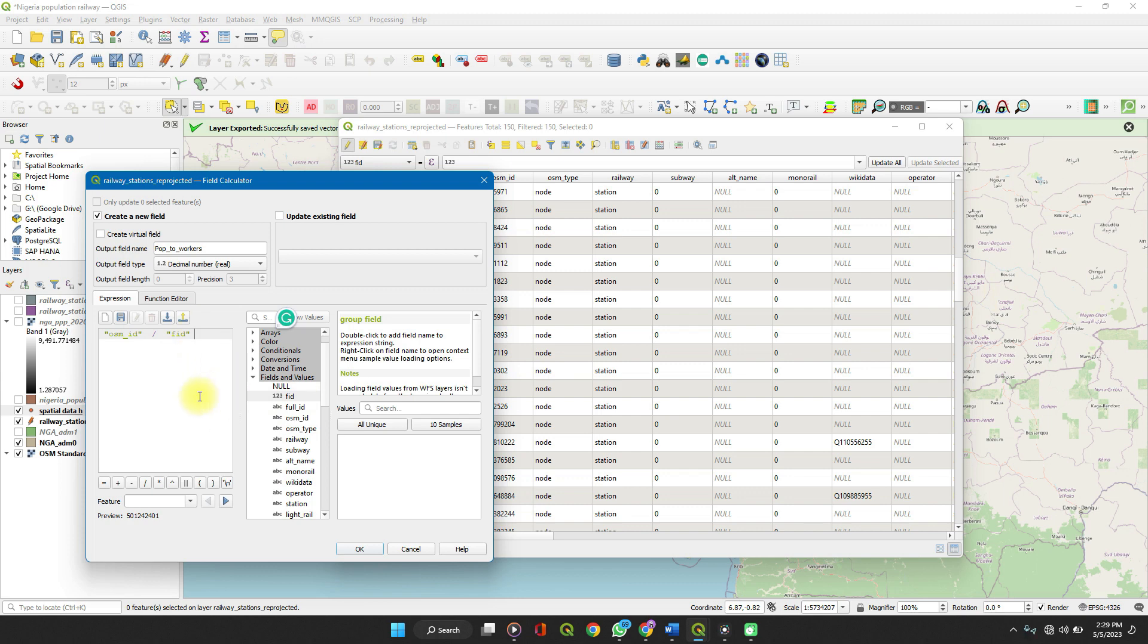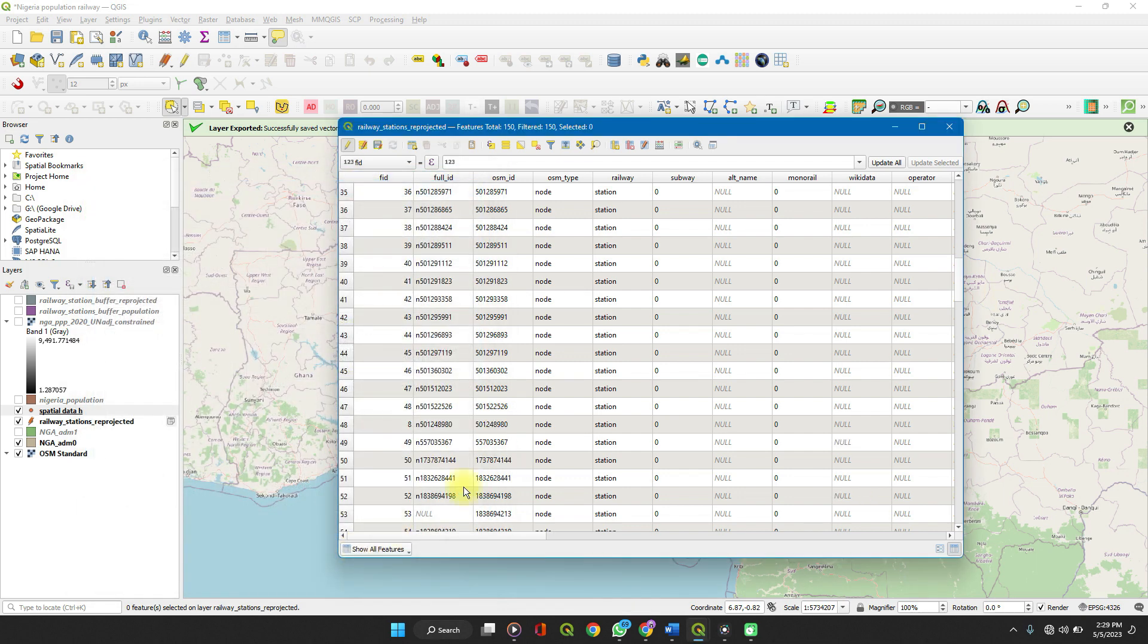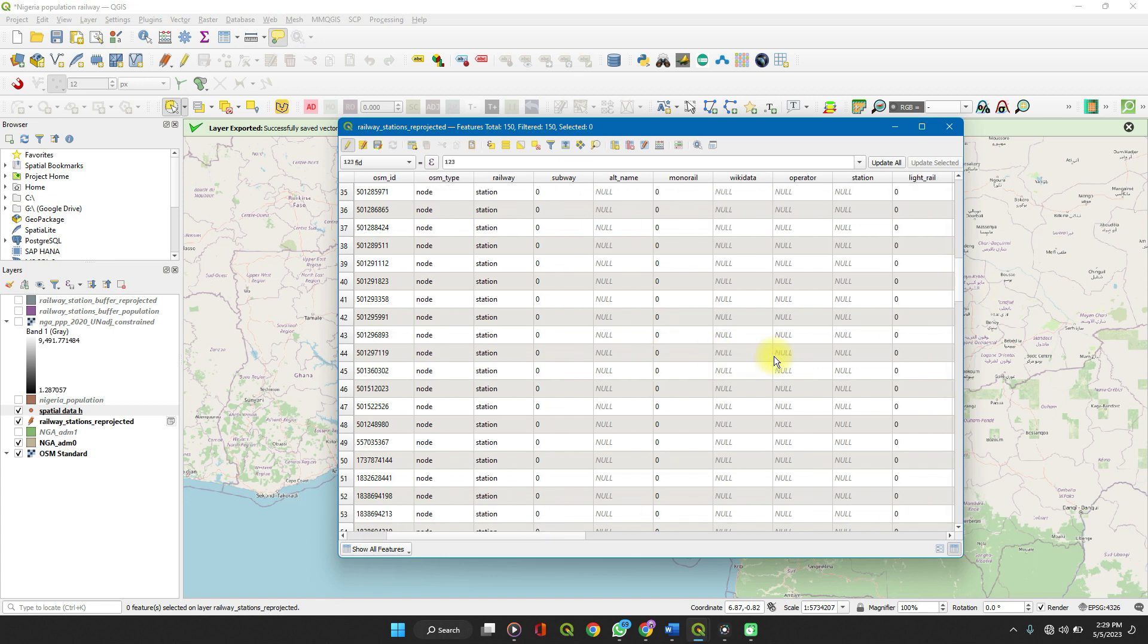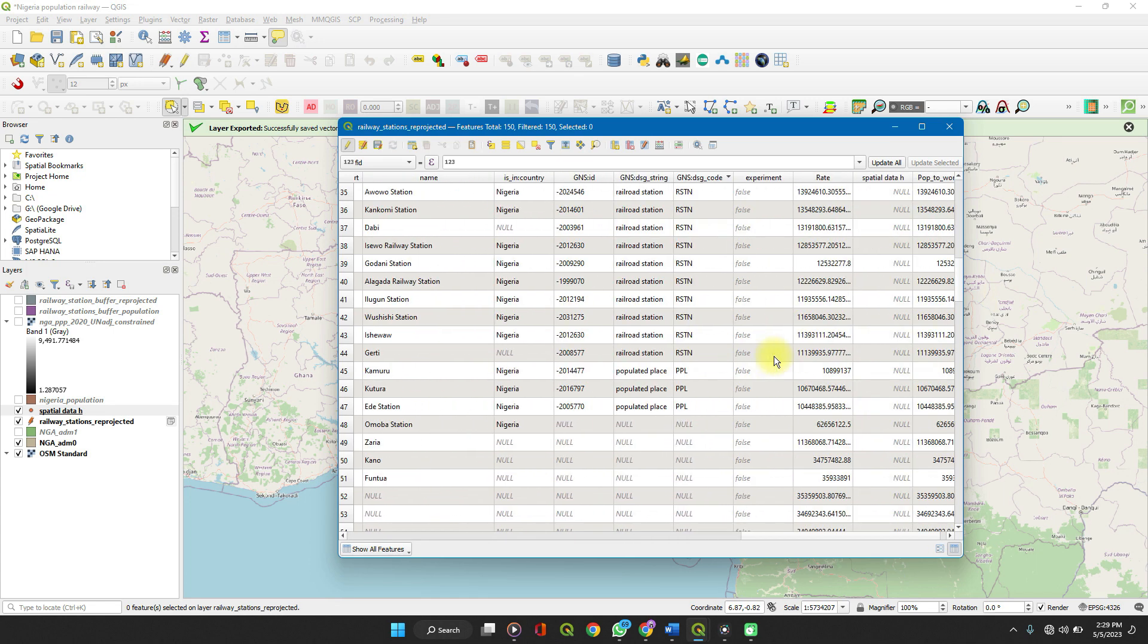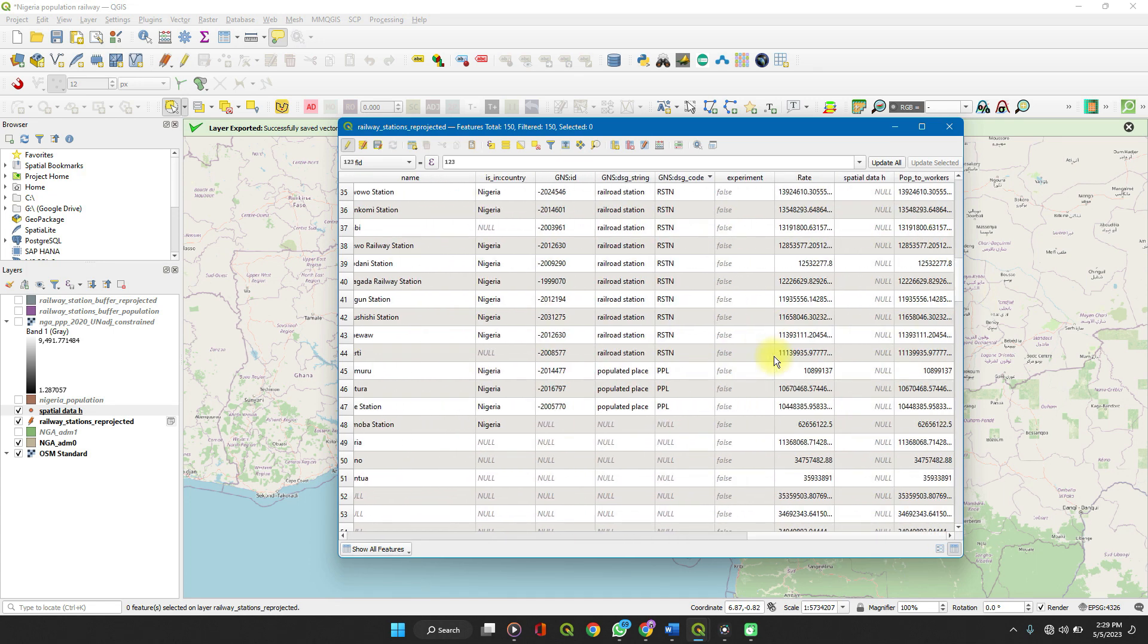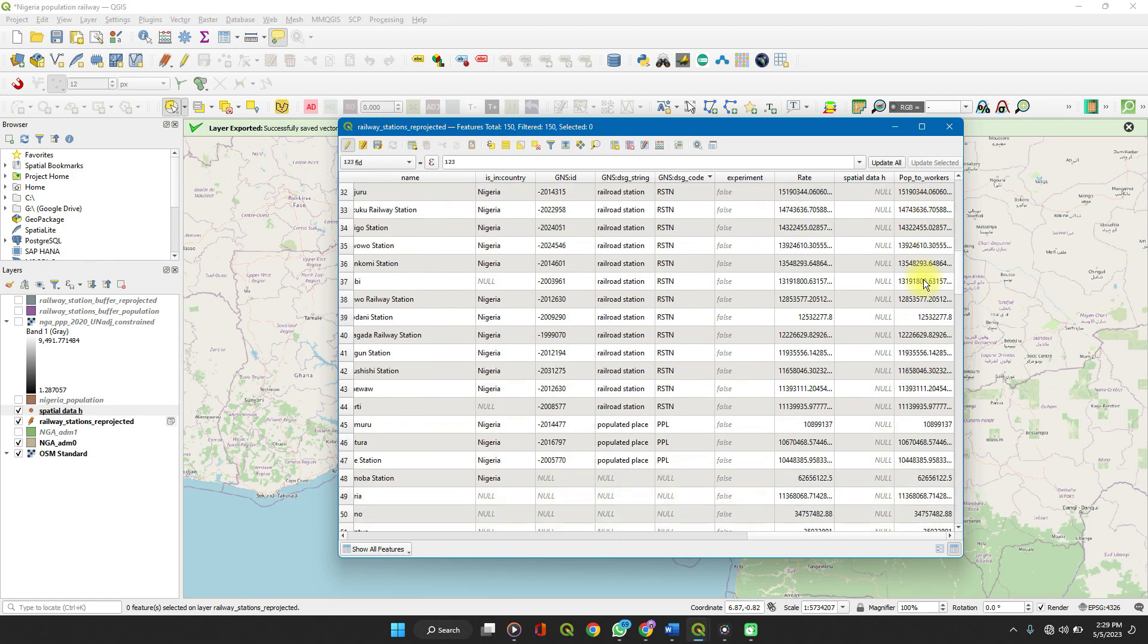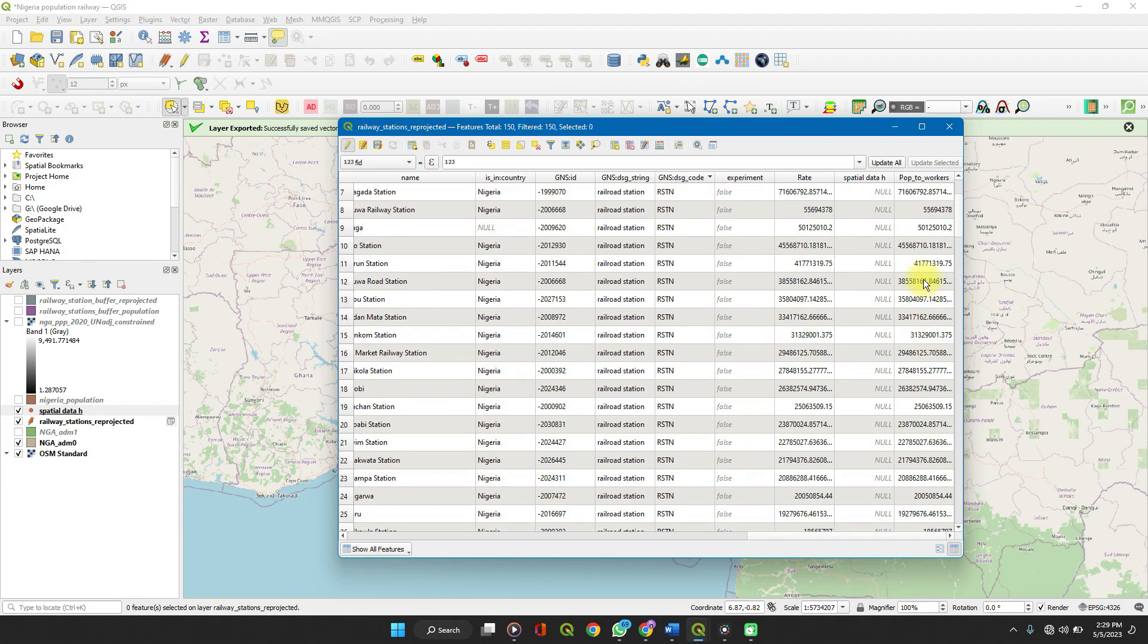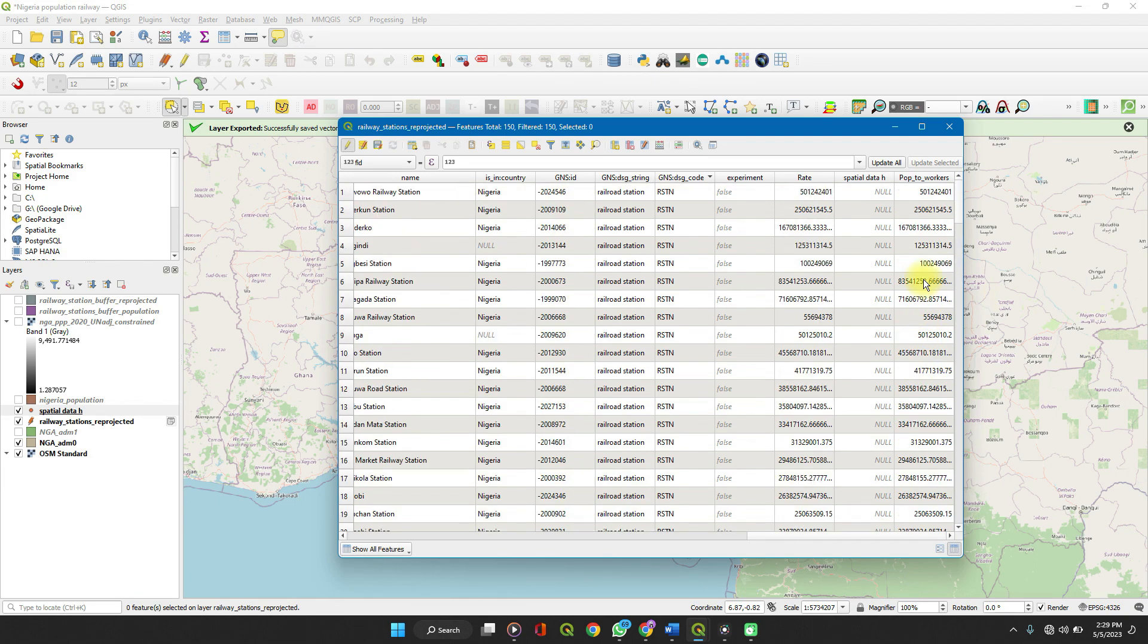So once you're done, you click on OK. And the table gets created. Population to workers. So this is your value.